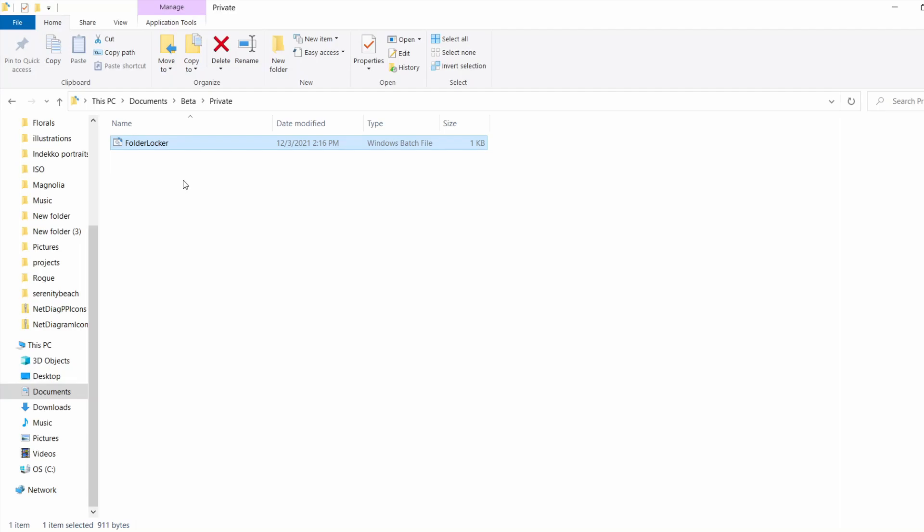So let's create a new password-protected folder together. To do this first, let's make a new folder with some files we want to put in it. And then we can secure it with a password.